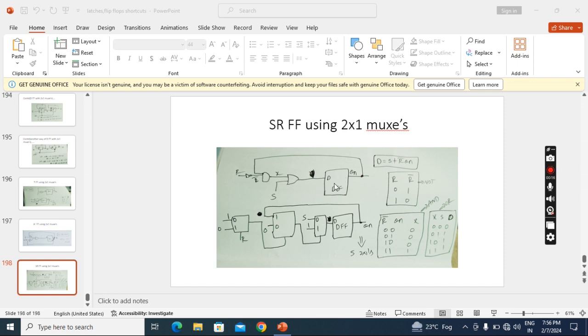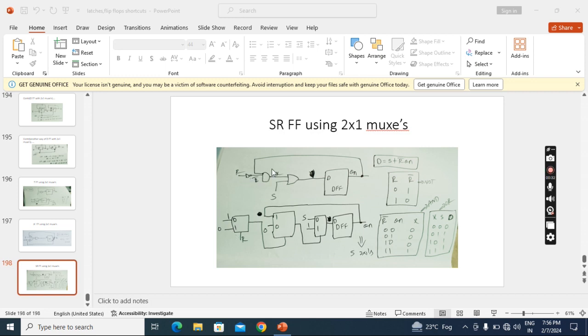We know how to convert D into SR. This is the equation, so connect that equation to this D. Now replace the NOT gate with a multiplexer, AND gate with a multiplexer, and OR gate with a multiplexer.